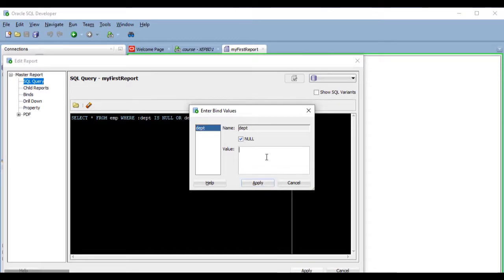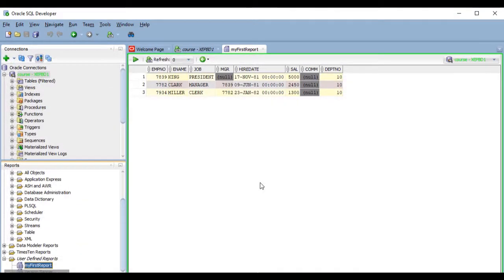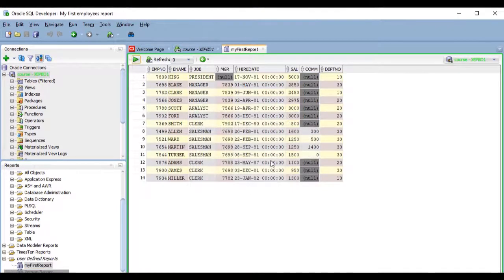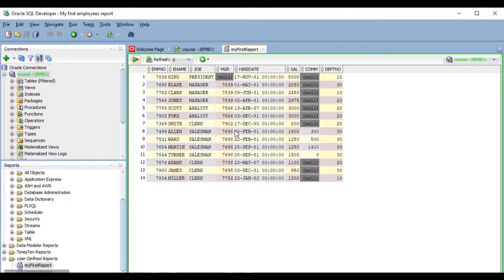So, if I pass 10, it returns only the employees of that department. But if I pass null, it includes all employees from all departments. Pretty easy, right?